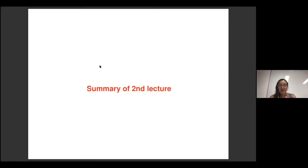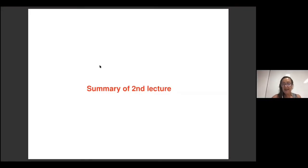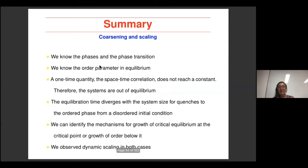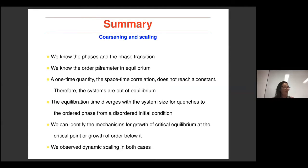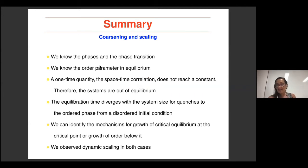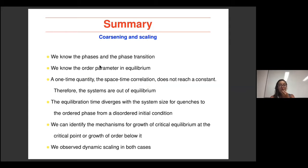I will start with a short summary of what I said until now about coarsening. I also have things to write on the blackboard today, so if you want clarifications, I can write them down on my whiteboard.